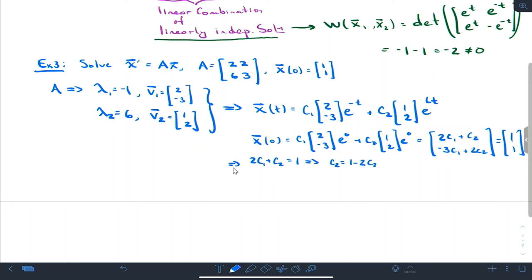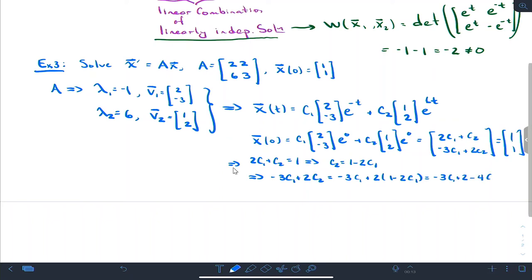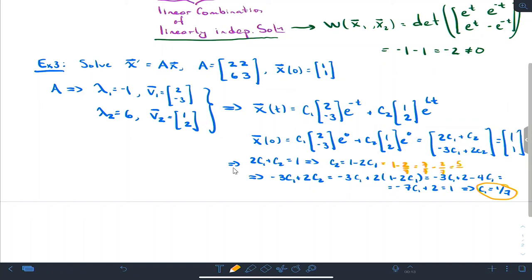So I have 2c1 + c2 = 1, which tells me c2 = 1 - 2c1. Substituting into the second equation: -3c1 + 2(1 - 2c1) = -3c1 + 2 - 4c1 = -7c1 + 2 = 1, so c1 = 1/7. Then c2 = 1 - 2/7 = 7/7 - 2/7 = 5/7.